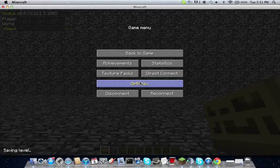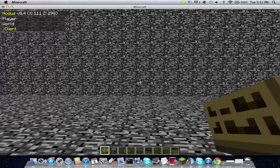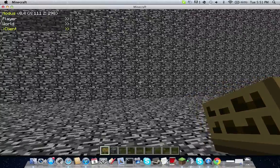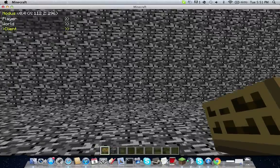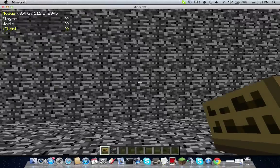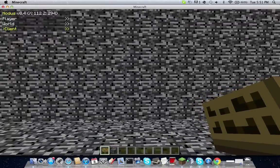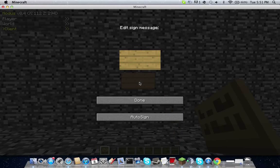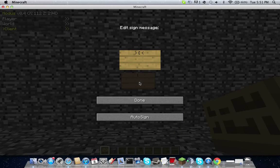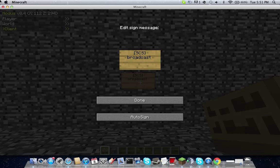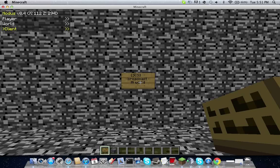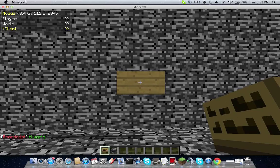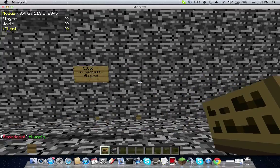What this plugin does, it helps you to run commands without actually typing the command just by hitting the sign. I'll show you an example right here. Let's just say Hi World. Now once I hit the sign by right clicking the sign, it says Hi World.